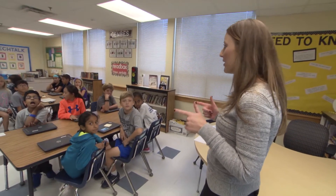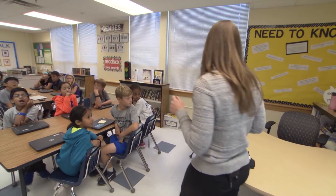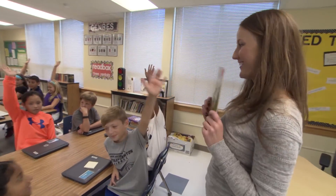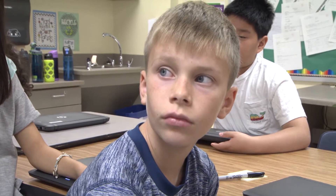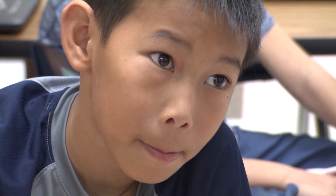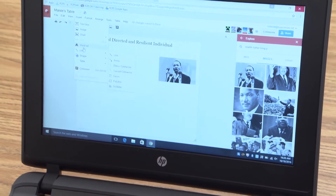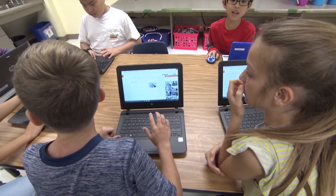Before moving on, I reviewed a book we had read previously called Stuck — one of my favorites — which begins when Floyd's kite became stuck in a tree. After reading Stuck, I had the kids work as a table team to create a Google Draw that was going to be a poster of their word associations with 'goal directed' and 'resilient.'